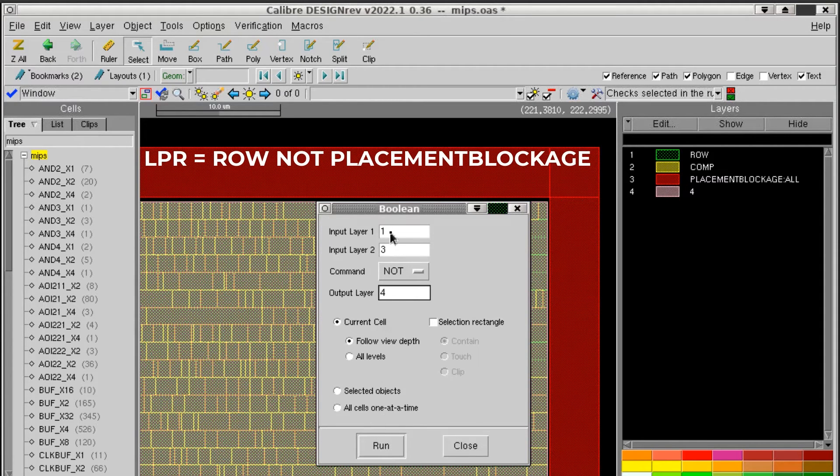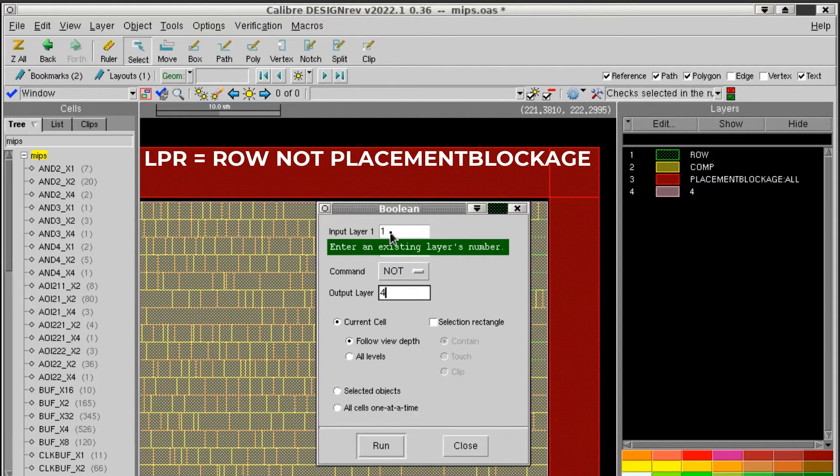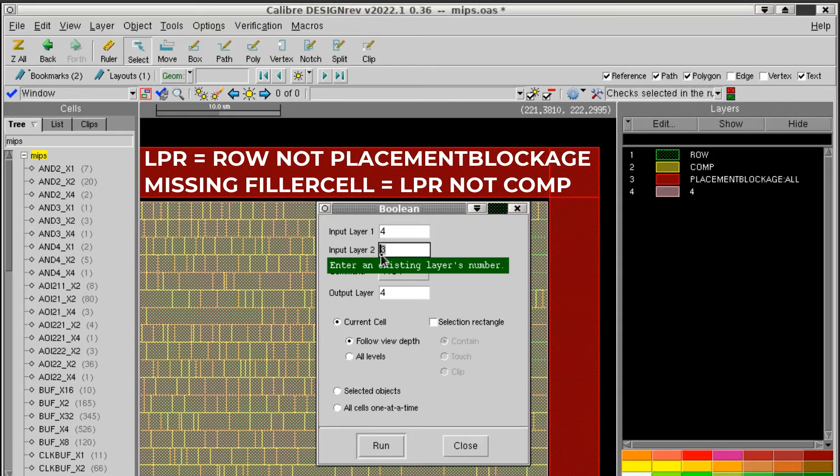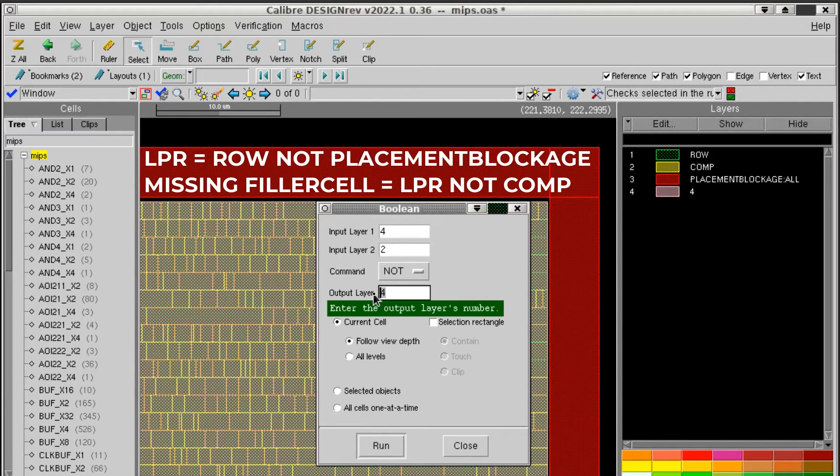The second boolean to find the missing filler cells is the legal placement region not comp, or not components. And I'll put that on layer 5.